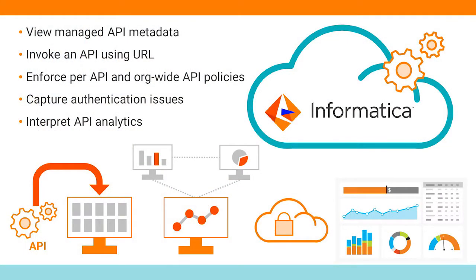This video will demonstrate how API Manager in Informatica Intelligent Cloud Services will enable you to manage APIs.